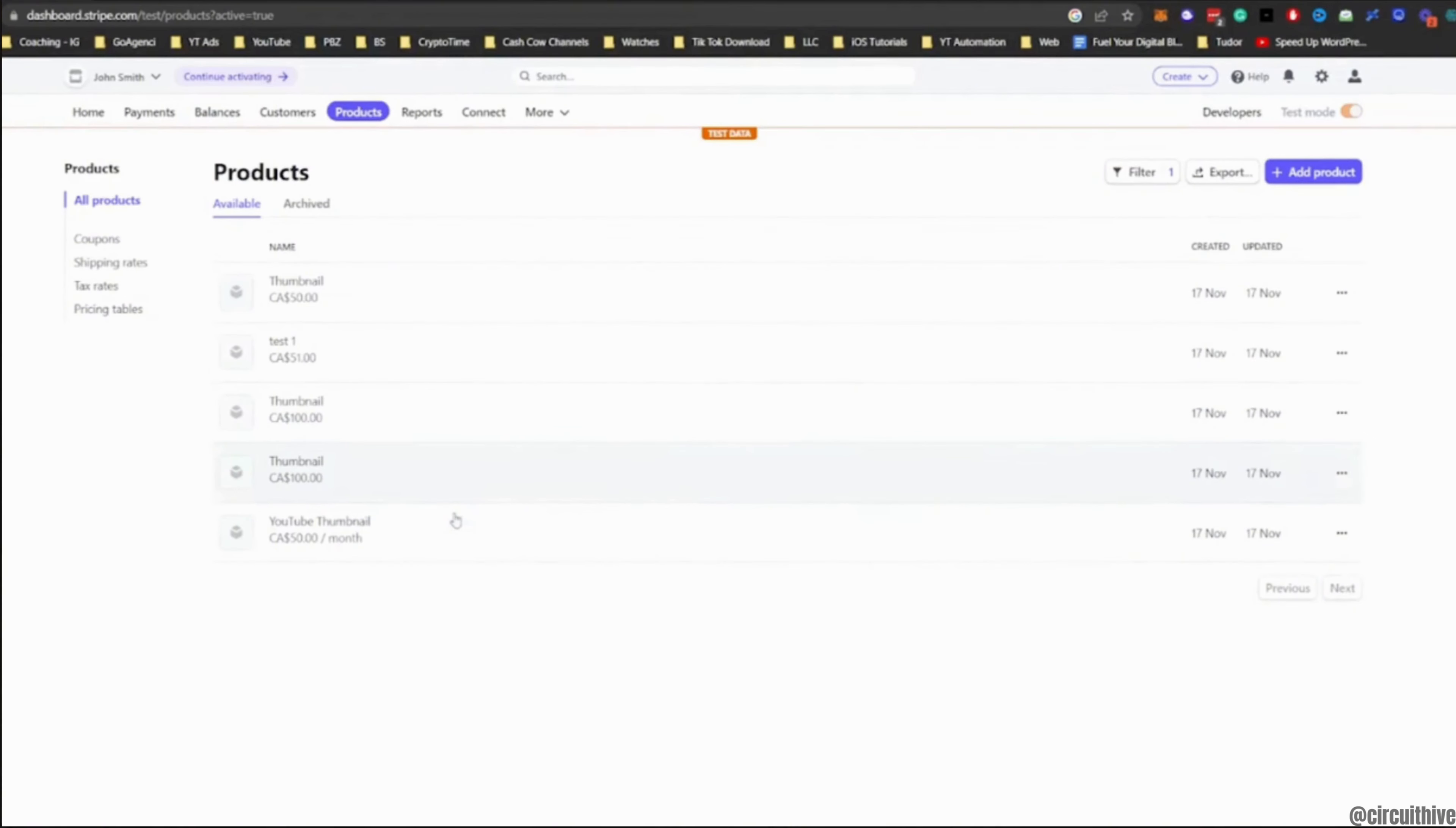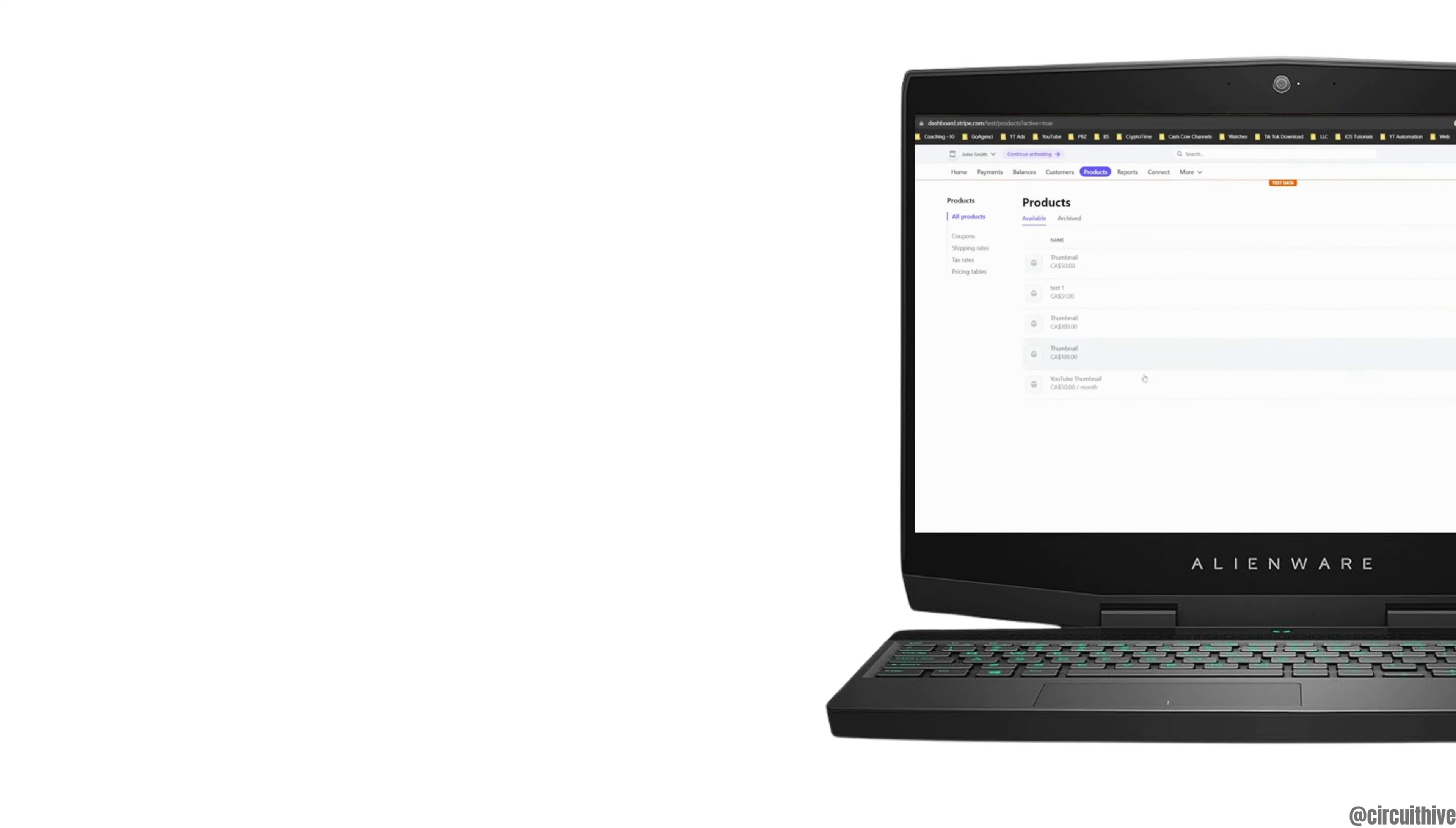So that's all for today, and this is simply how you can create a product on Stripe. Make sure to smash the like button and consider subscribing if you found this video helpful. We'll see you in the next one.